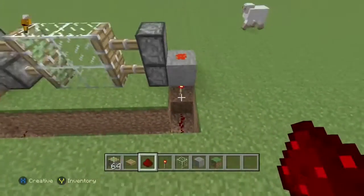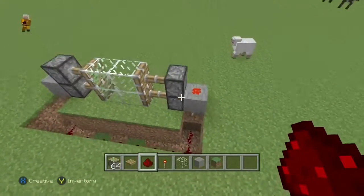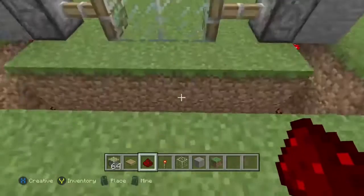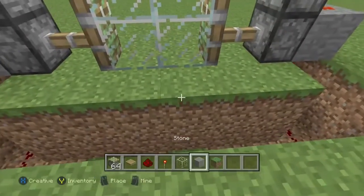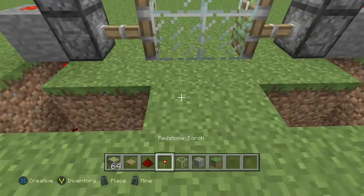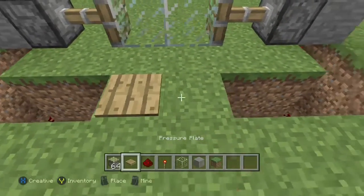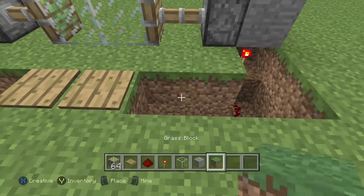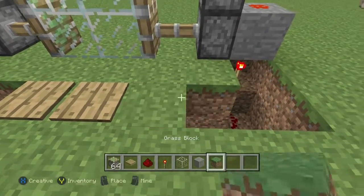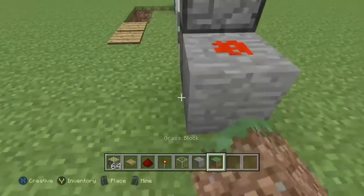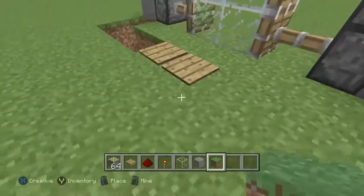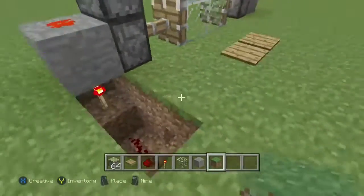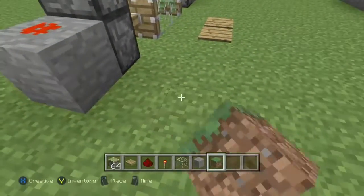Now what you're going to need next is pressure plates. You're going to put the pressure plates opposite where the glass is, and then just fill it in to make it look nice. Now when you step on these pressure plates it will allow the door to open.